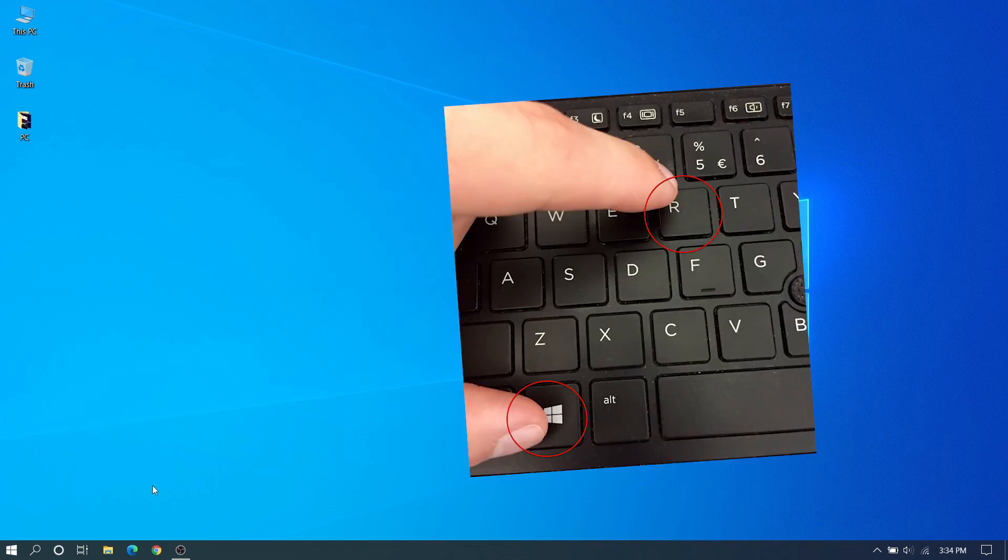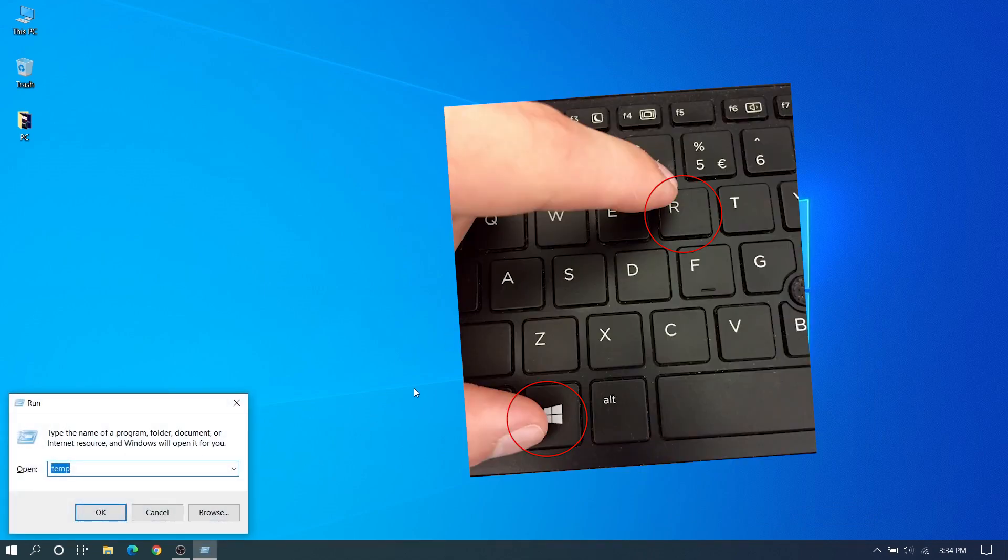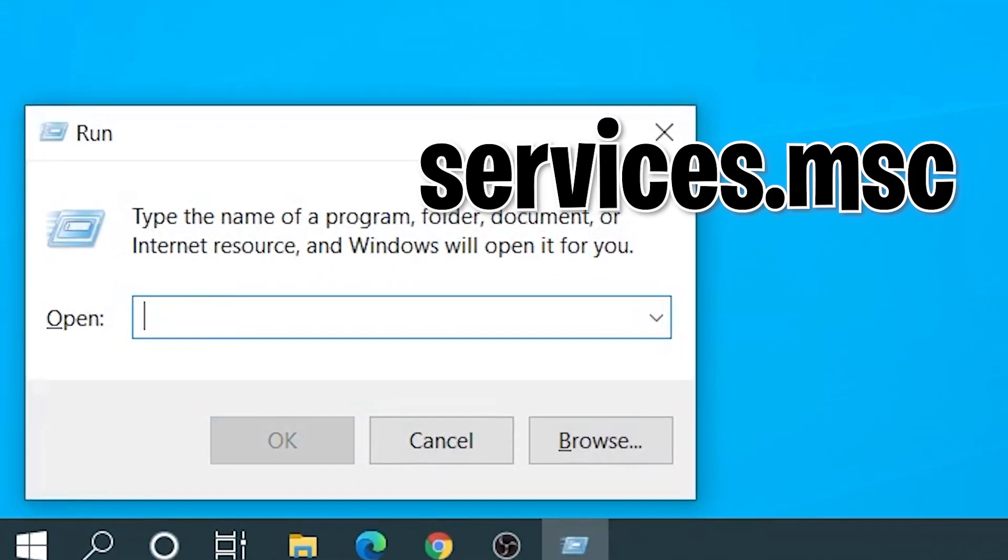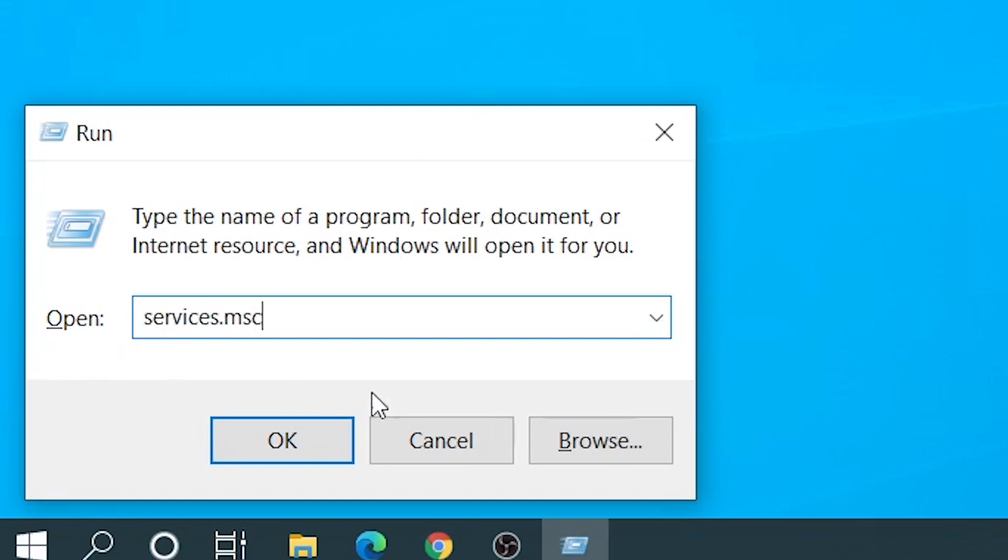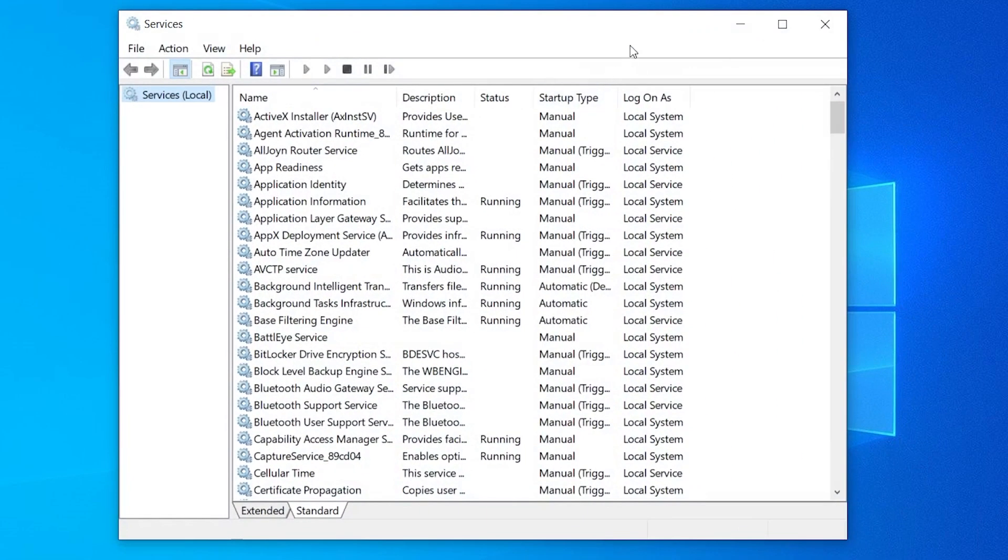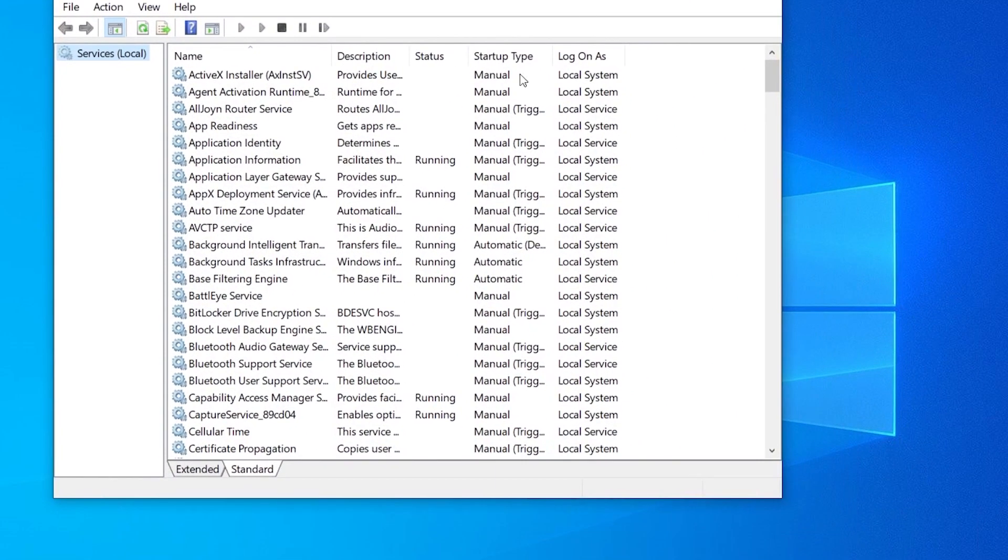Here we have our bonus method for those who this doesn't work for. Just click Windows plus R and go to services.msc, just type that and we can go to that.